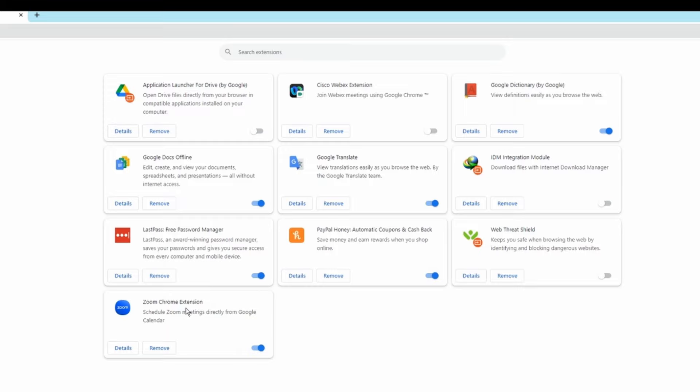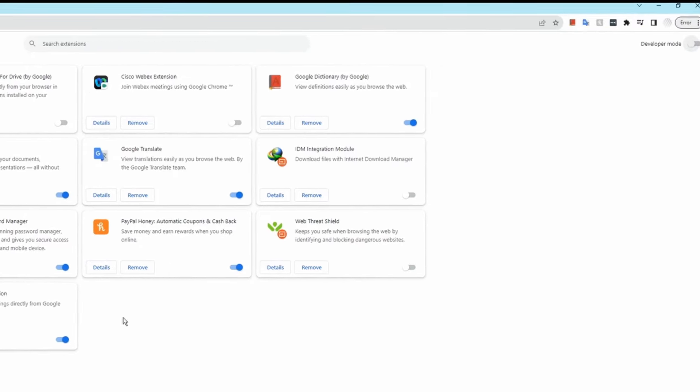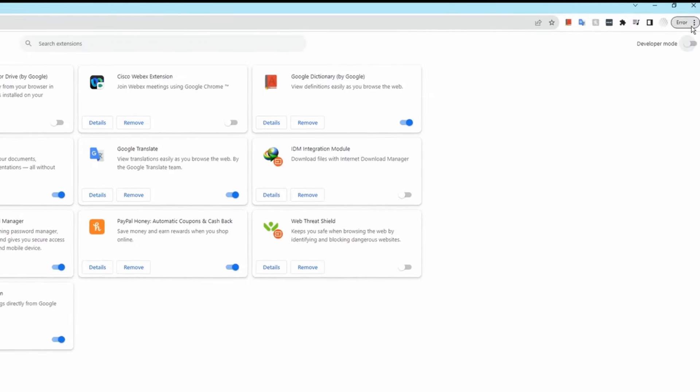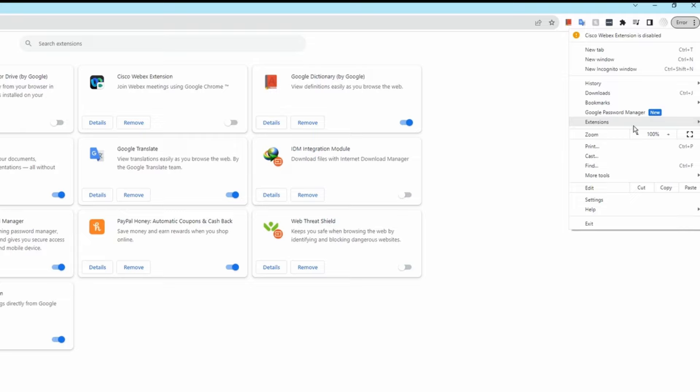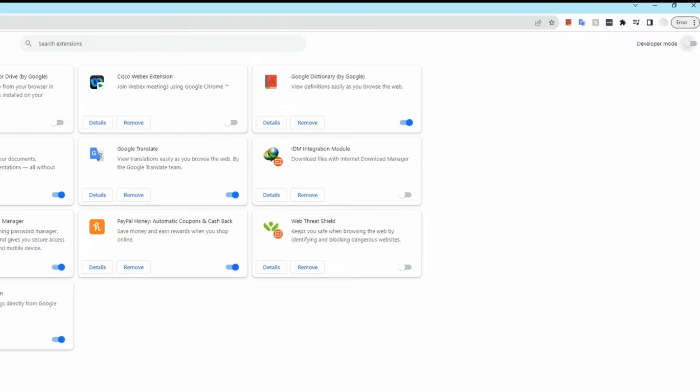If you want to get here, click on these three dots, then hover over Extensions, then click on Manage Extensions and you will get here. Now I need to enable Developer Mode. I'm going to toggle this switch here.